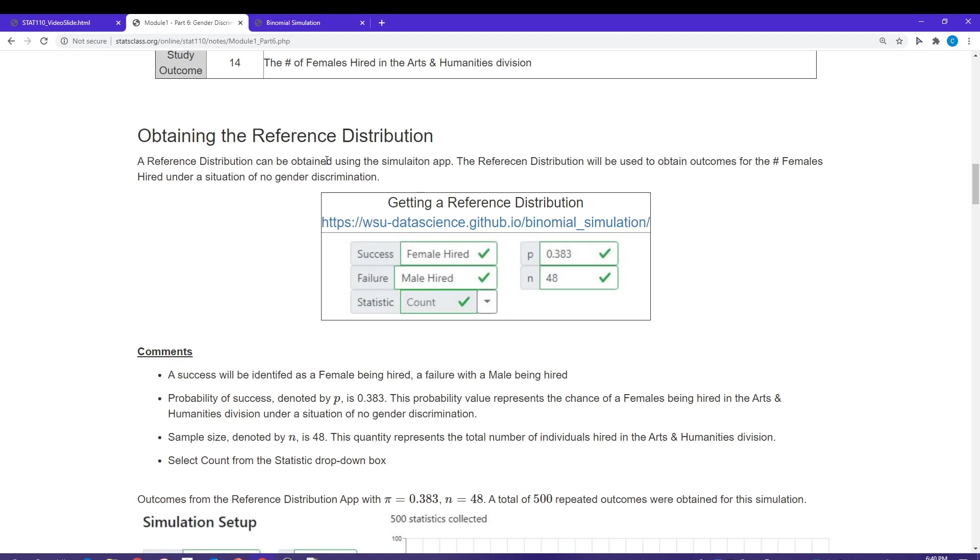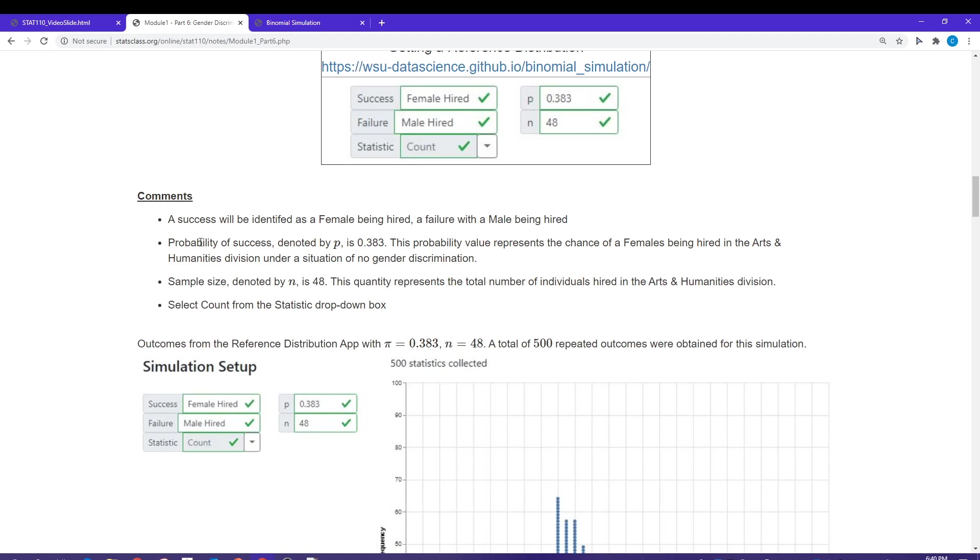Obtaining the reference distribution: my two outcomes are that a female was hired or a male was hired. My proportion is 38.3 percent. That 38.3 percent, or this P, what goes in the P box is a probability for the success. The sample size is going to be 48. The success is a female being hired. Failure would be a male being hired. Probability of success, that goes along with the chance of a female being hired, is 38.3 percent. Sample size is 48. I'm going to want to select count under my dropdown box.